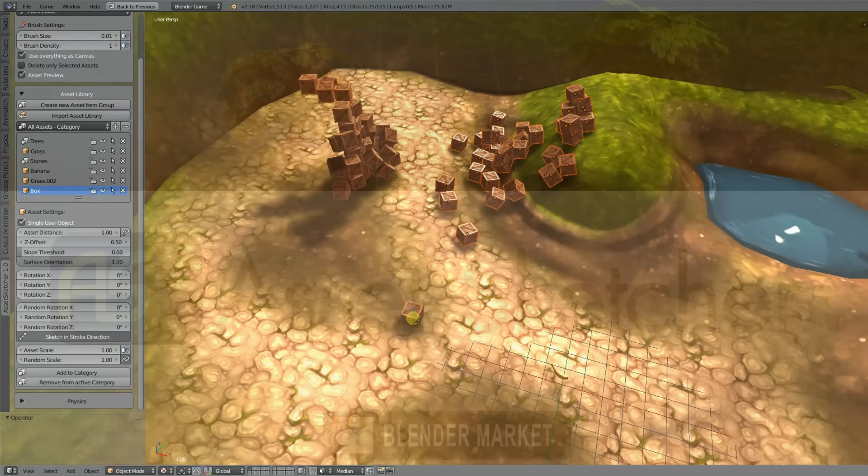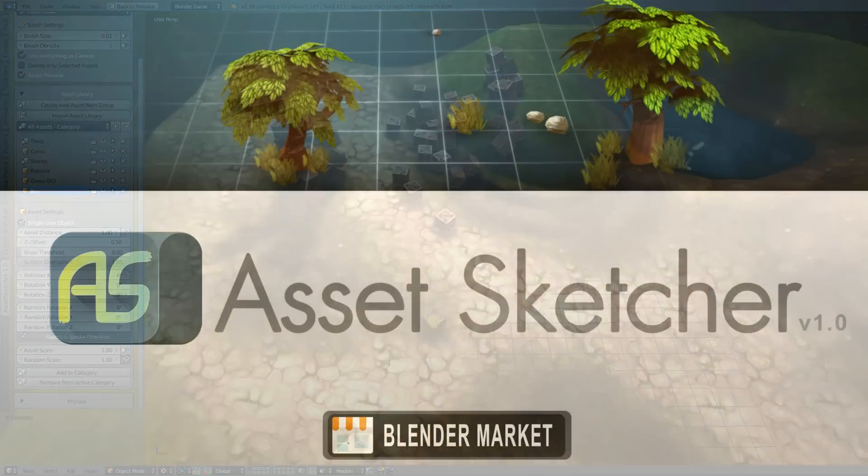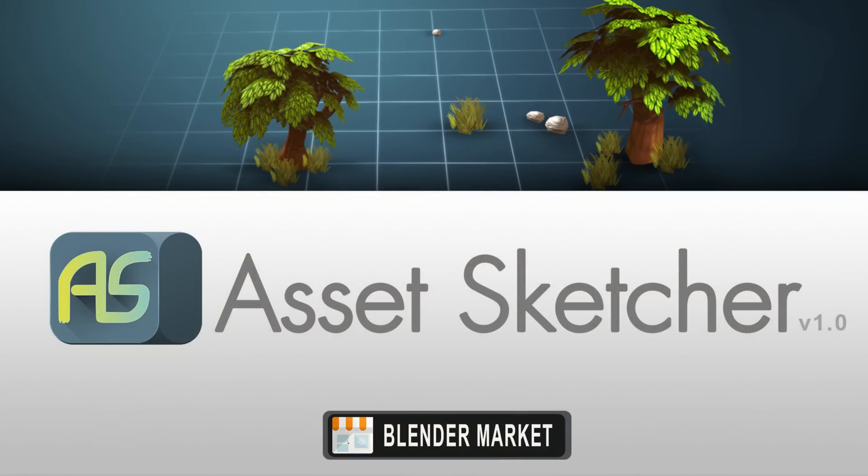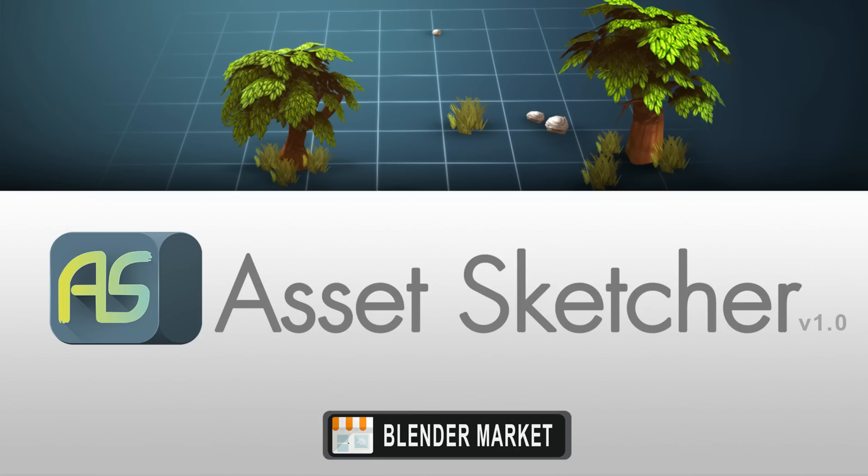That's basically it. If you want to update to the new version, just head over to the Blender market, redownload and install it, run the version fix which is important so everything is updated properly. If you want to purchase the add-on, feel free to do so. I hope you have fun with it. Thanks for watching and goodbye.